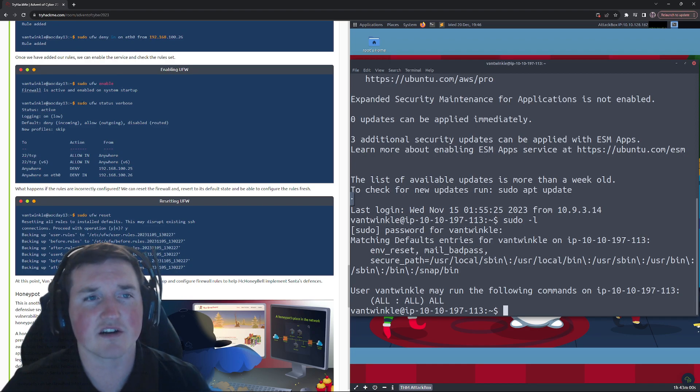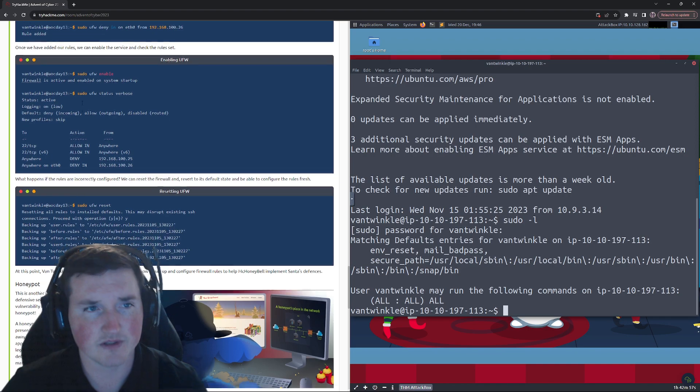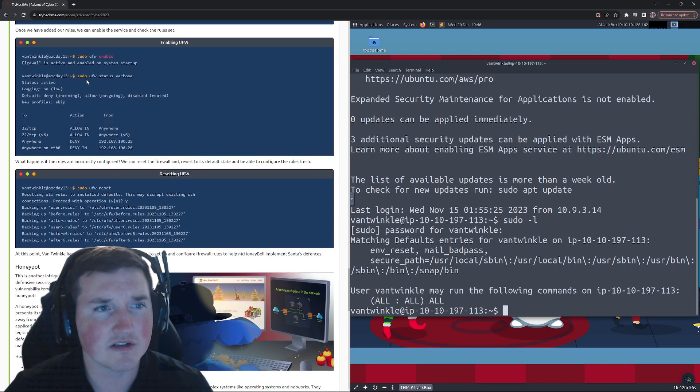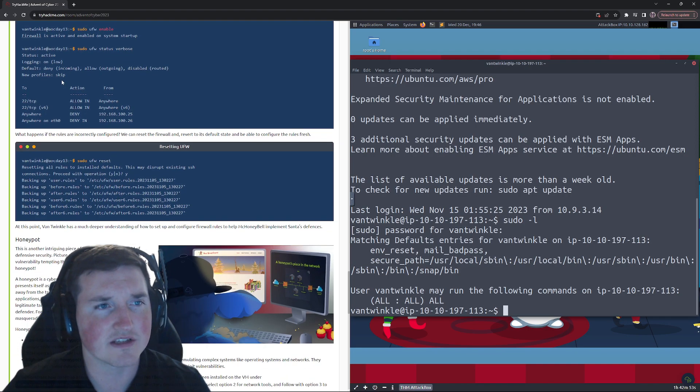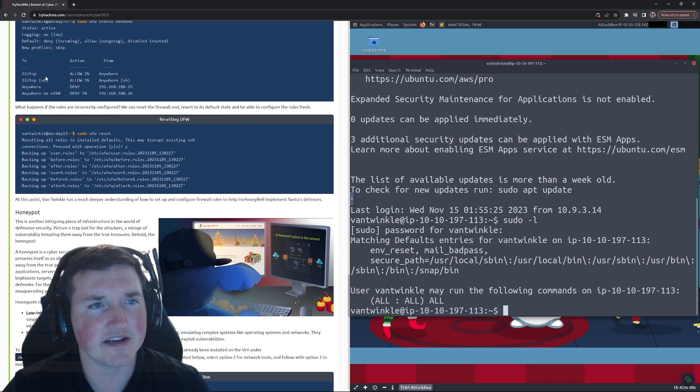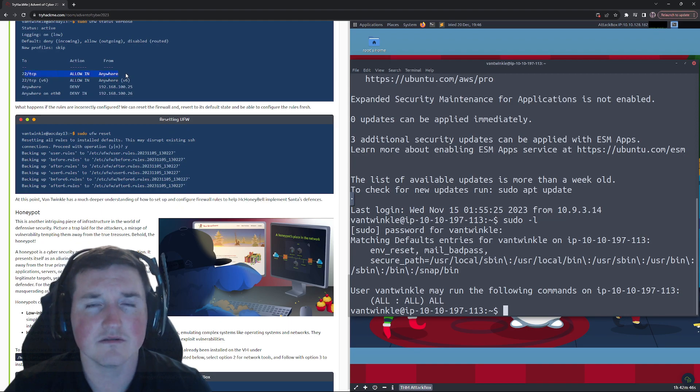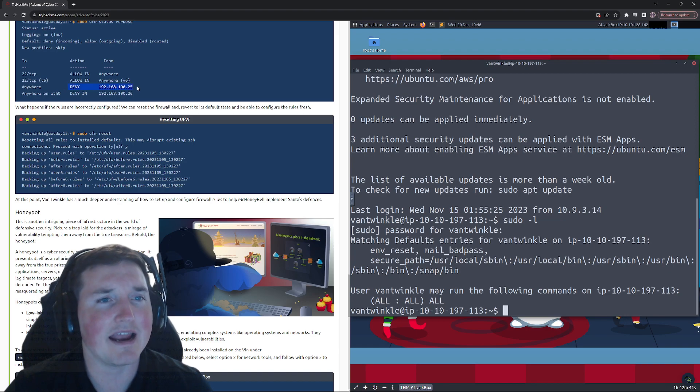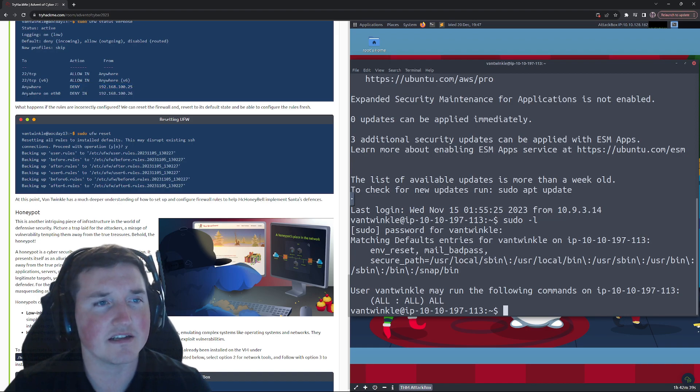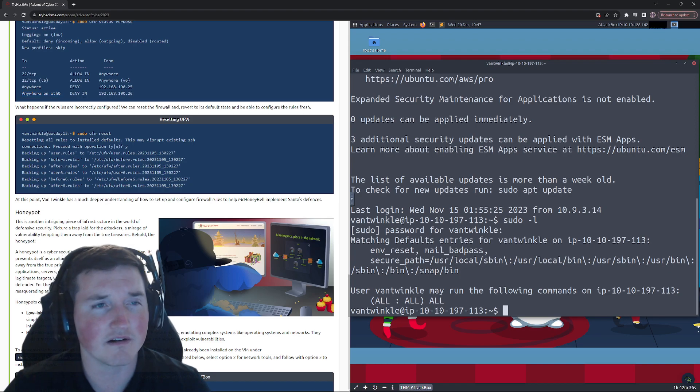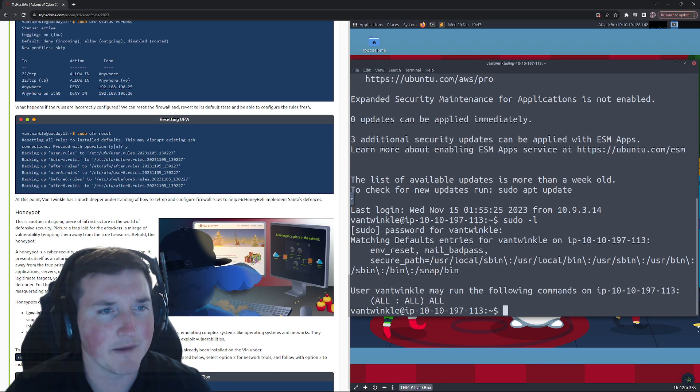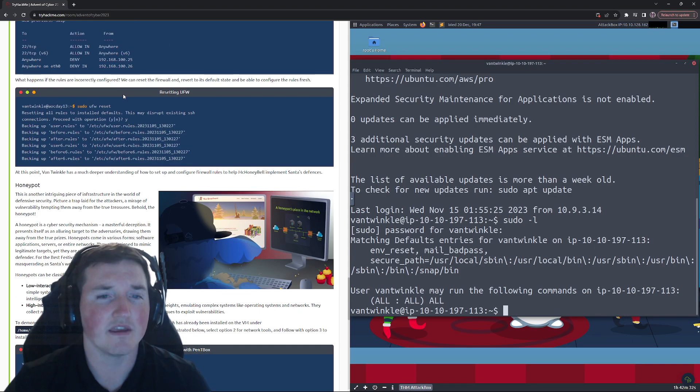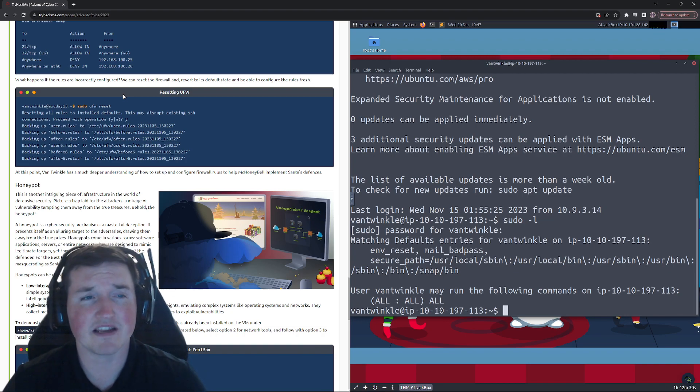Then you have to enable it. So then you can see it's gonna read the rules and it's going to actually set those rules. So you can see they have status, they show the status, and they have here the logging is on low, SAS is active, and then here's your rules. They're allowed port 22, allow port 22 IPv6, they deny anything from this IP address, and then anywhere on Ethernet zero port or interface deny from this IP address. So seems pretty self-explanatory, pretty easy, right?